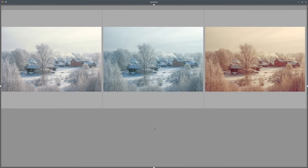We have now seen how paintings can also be a good source of inspiration to broaden our view of possible color compositions, especially since painters have been practicing the use of colors for centuries and have also culturally shaped our perception through their works. As a photographer, you can learn a lot from them.